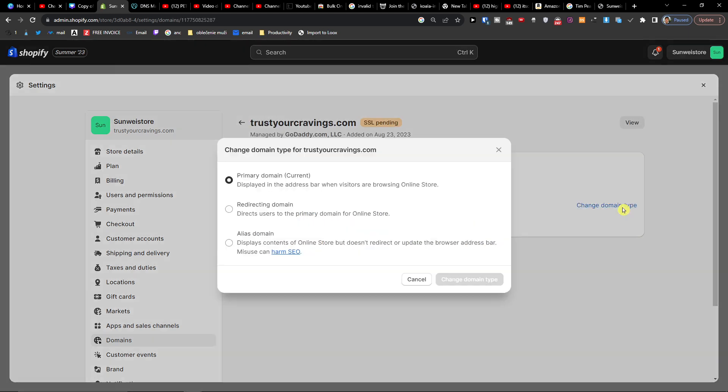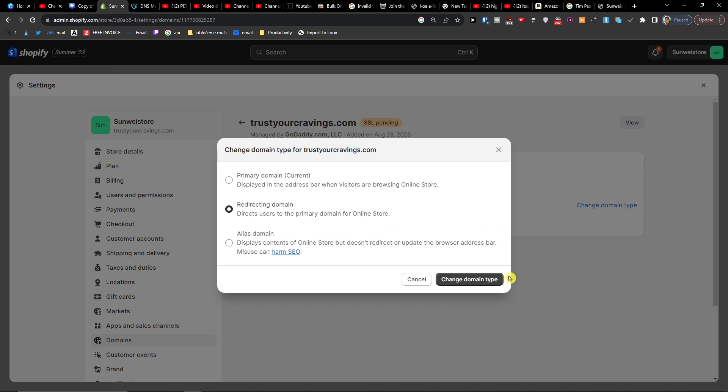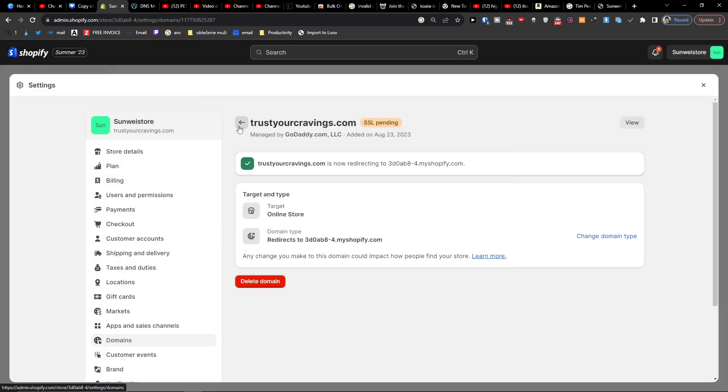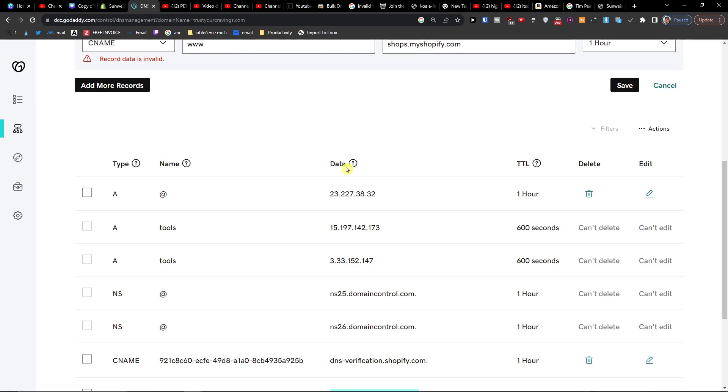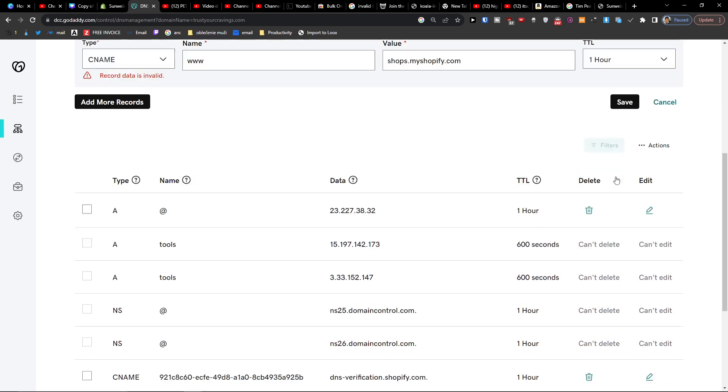So I'm going to remove this. I'm going to reset.